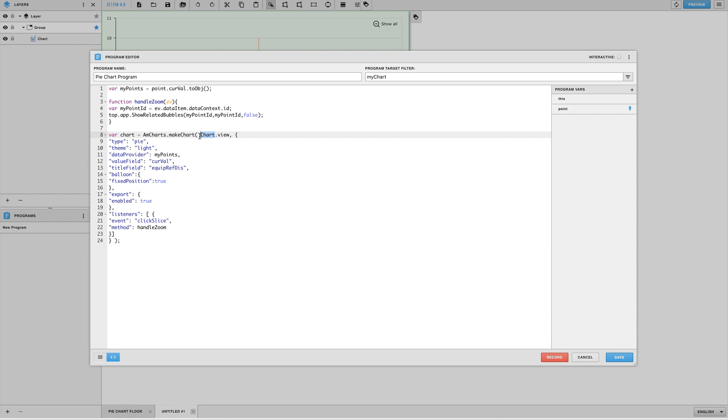Now going back to our program it's very important to note that if you look at line 8 in the program there is a part that says chart.view. The chart portion or that text there has to match the name of your AM chart exactly for this to work. It basically looks within your model and finds something with the same name. As you can see in our layers our chart is spelled exactly like it is in line 8. So if you happen to change your chart's name just make sure to update line 8 so that it matches what your chart is called.